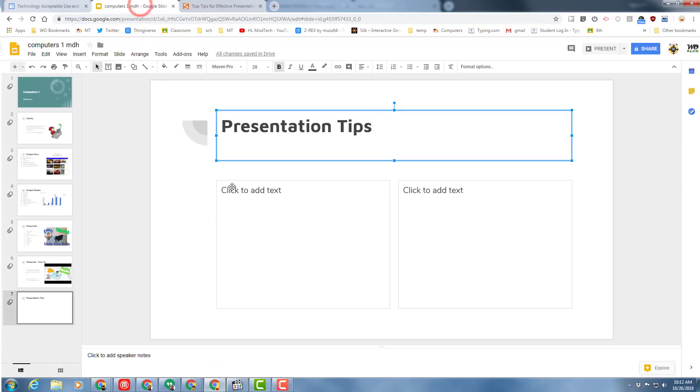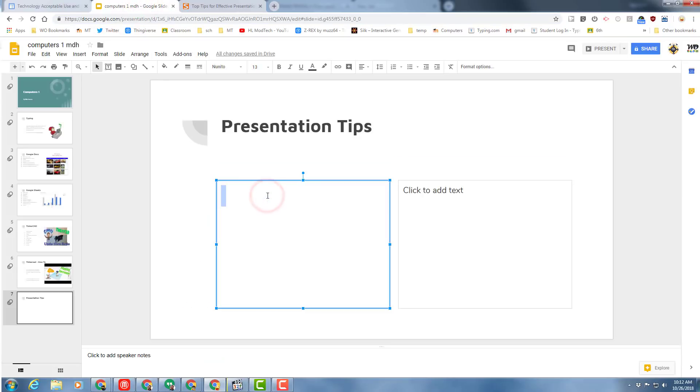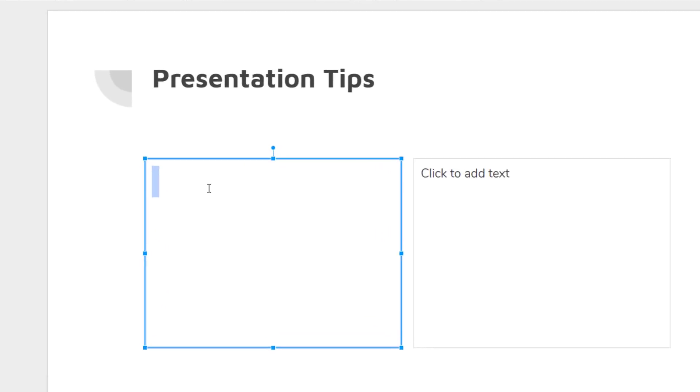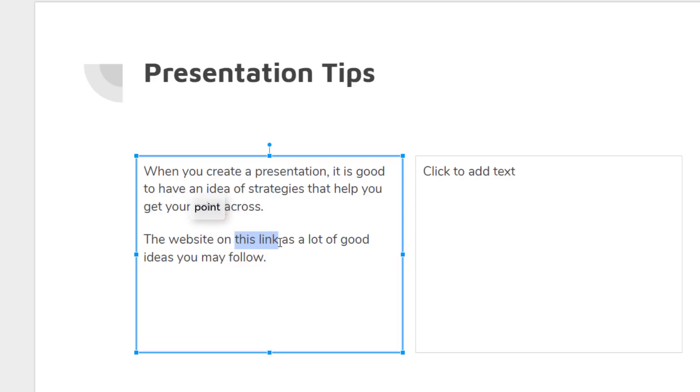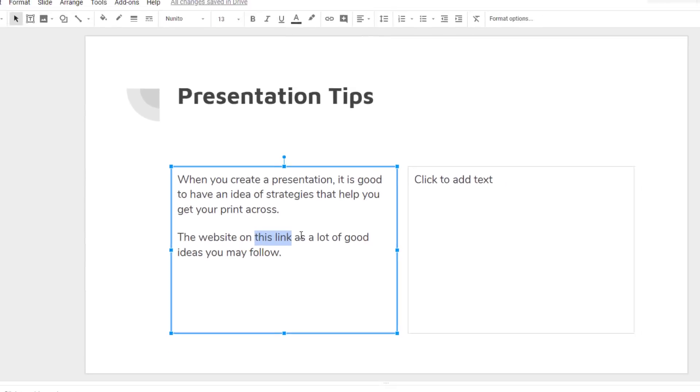Once you get to this page, I want you to copy the link. I want you to go back to your slideshow, and on the left side I want you to type the following: when you create a presentation, it is good to have an idea of strategies that help you get your point across. The website on this link has a lot of good ideas you may follow.